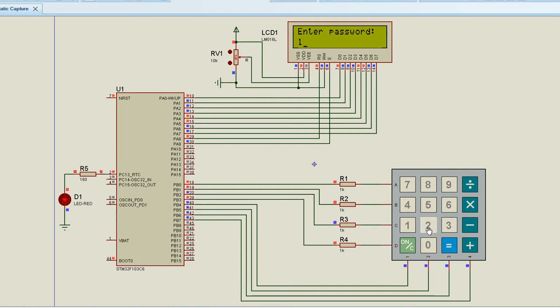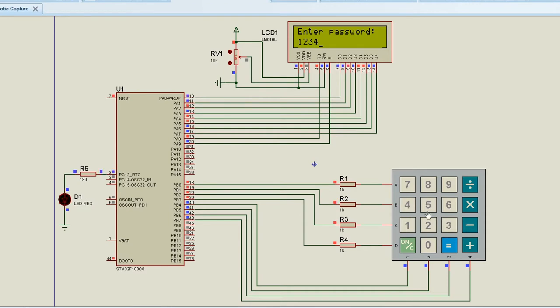So let's enter the correct password this time. So the correct password is 12345. And we can observe that each passkey is entered after the LED blink.